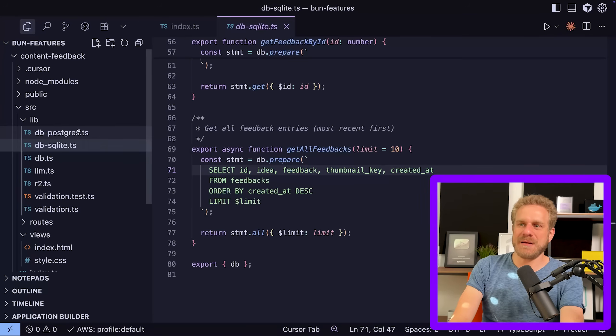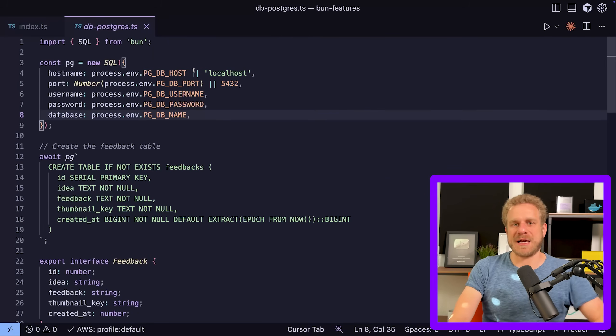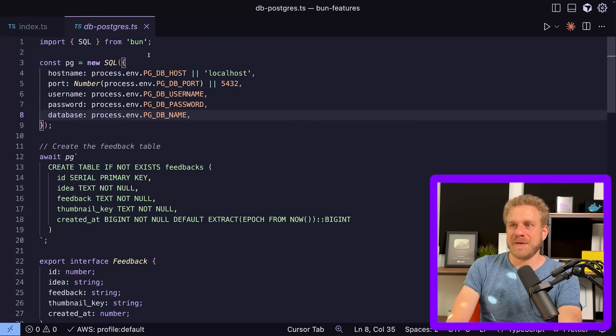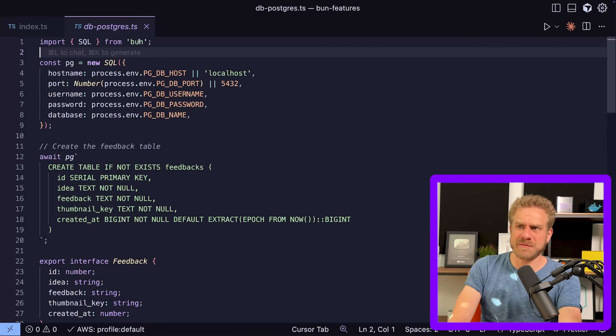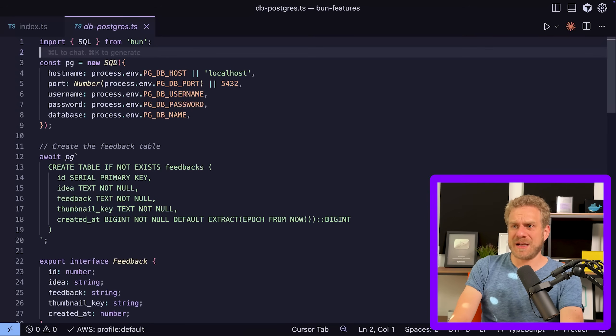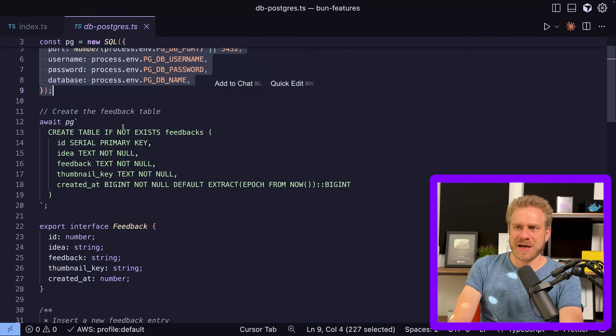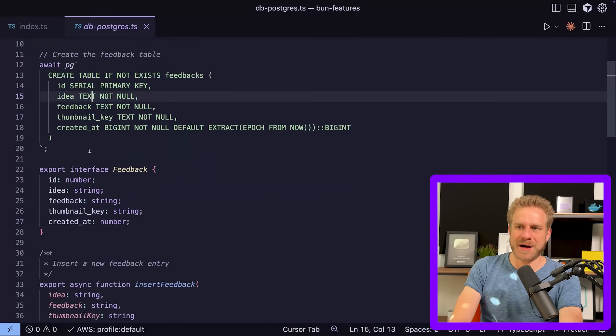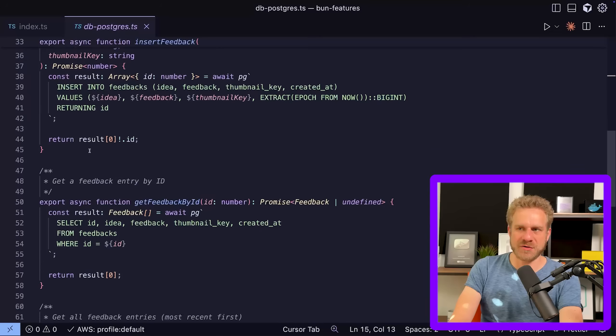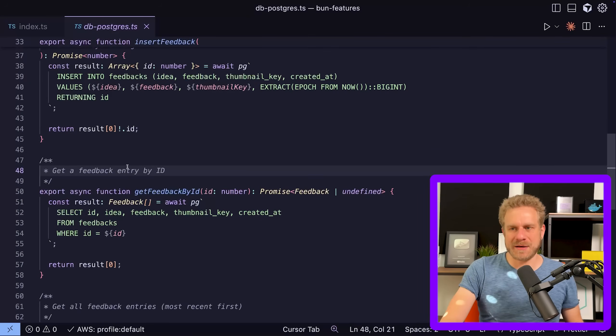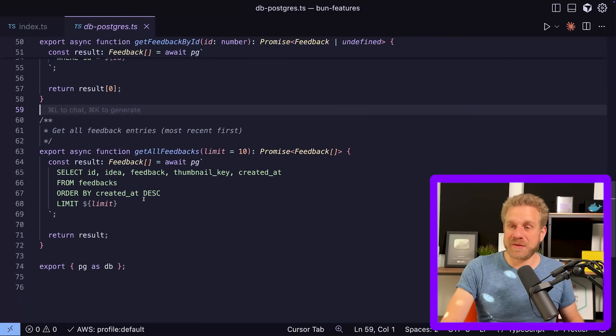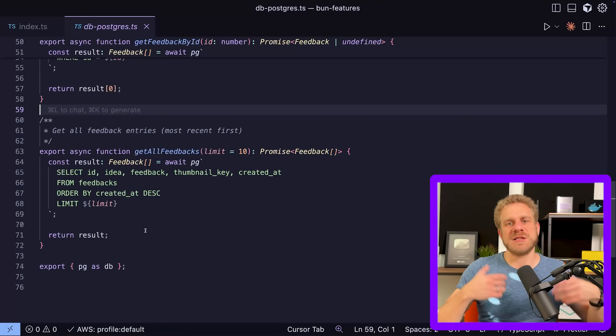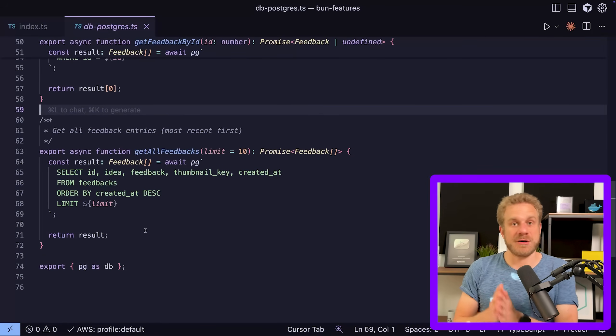It's the same for other SQL databases like MySQL or Postgres SQL. There you can import the SQL constructor from Bun. So not from Bun SQL, but just Bun. And then you can set up a connection and then execute commands against that connection, all with that built-in Bun support, which makes working with such databases easier because no extra third-party packages are needed.